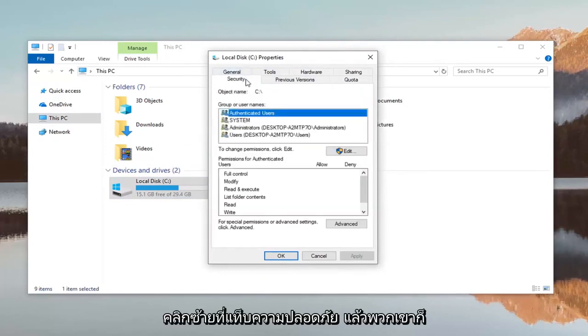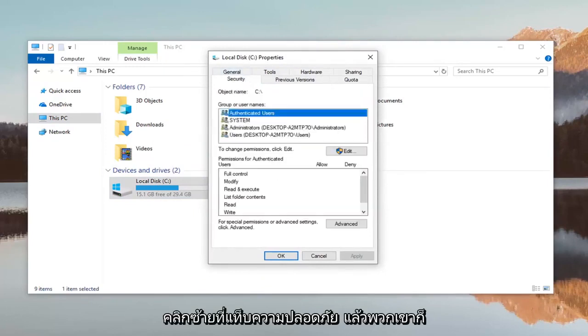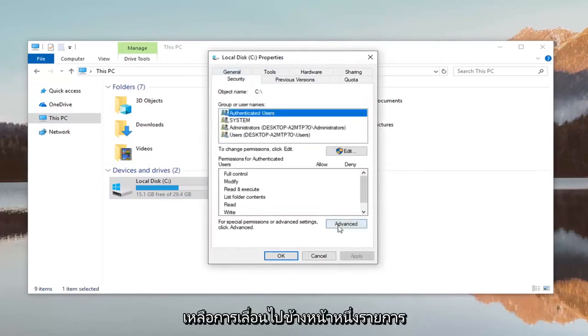Left click on the security tab and then left click on advanced down here.